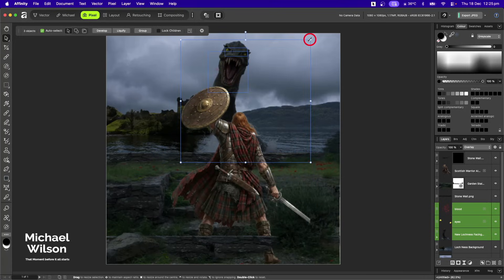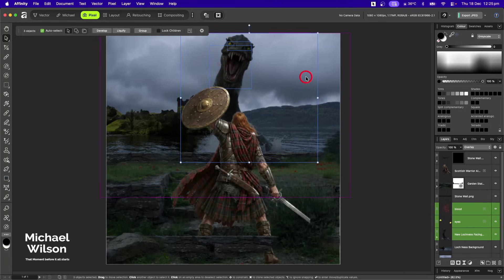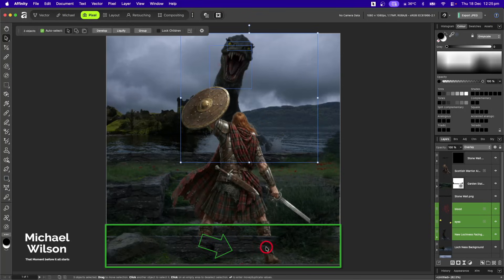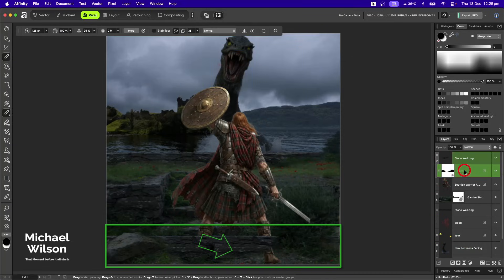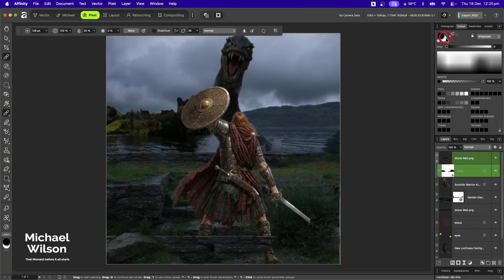I might just move my Loch Ness monster over a little bit as well and make him a bit bigger. I can see I've made a mistake on the wall — I can now see the Scottish warrior's foot through the wall, so let's fix that straight away.